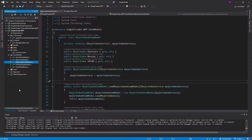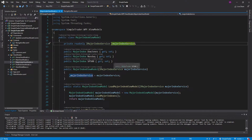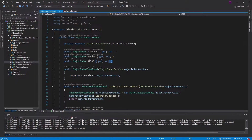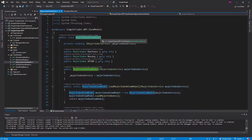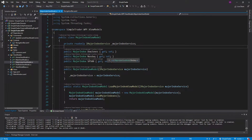SimpleTrader is starting to come along. We created our first service — our major index service — so we can retrieve information about the major stock indexes. We also created a view model in our WPF application so we now have some data to display.